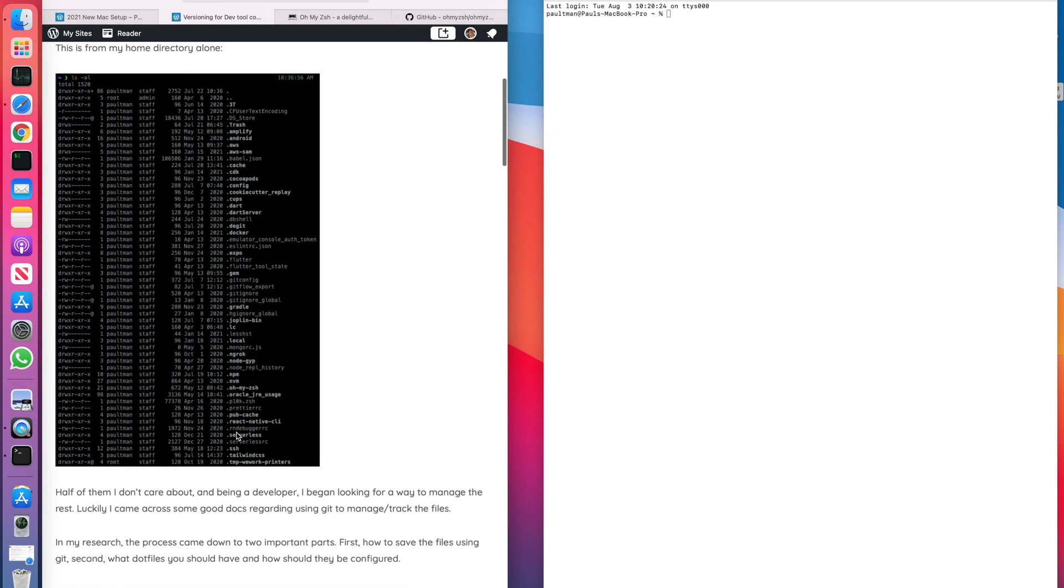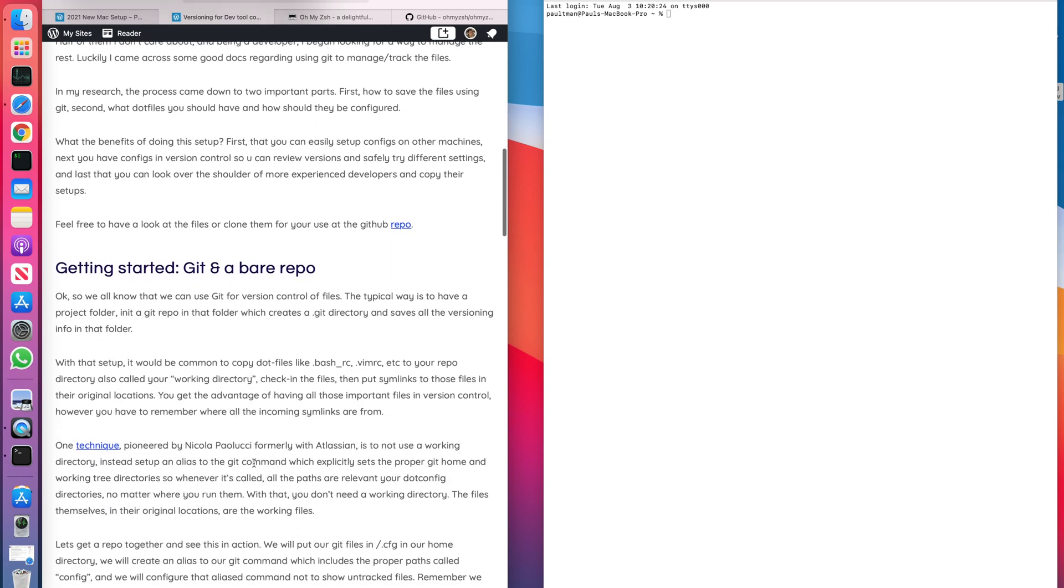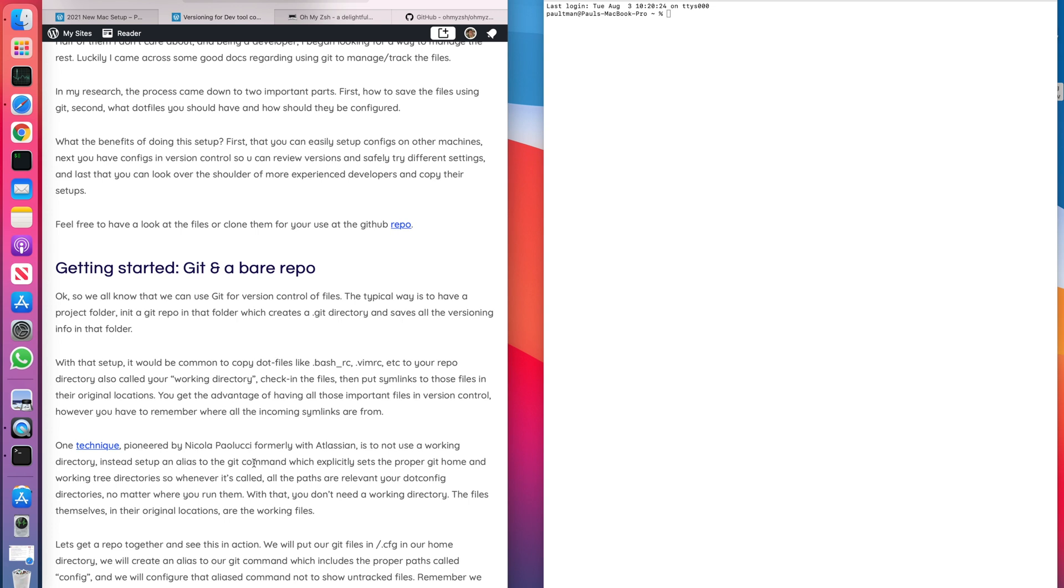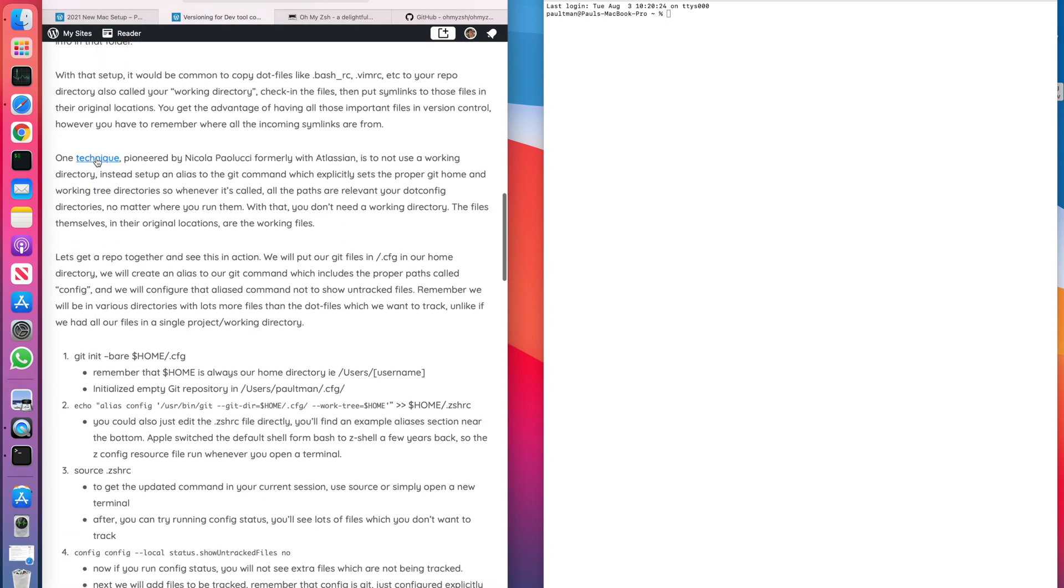What another developer, this guy Nikola, what he did was he decided rather than keeping a working directory of a bunch of config files, why don't I just leave the config files wherever they're at and create a bare repo, that's a repo without a working directory. So he creates this bare directory, a bare repo, so he's got no working directory. So he doesn't need to use any symlinks. He's going to configure Git to always do everything from his home directory.